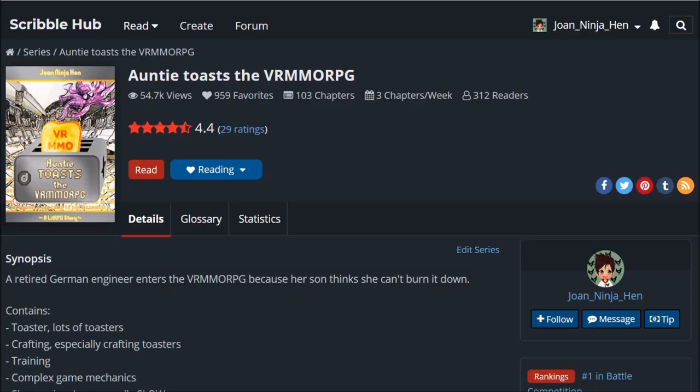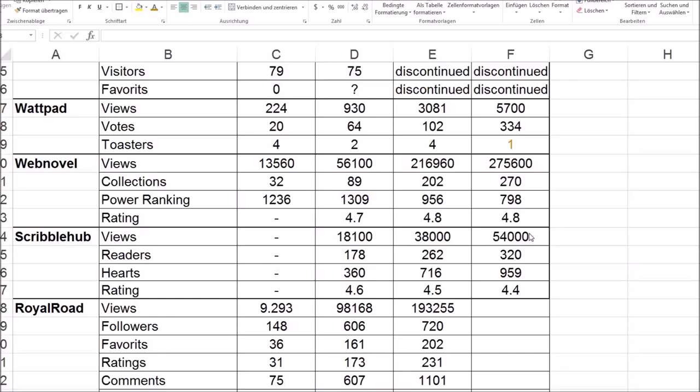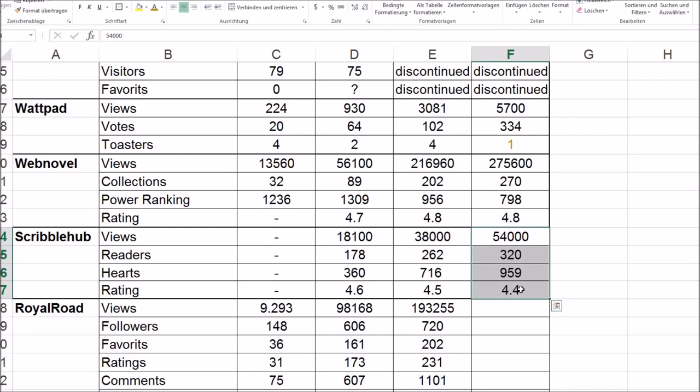Scribble hub. We've got a lot more views. Nice. Not that much more readers and not that much more hearts. I noticed this and the rating sank as well. But overall, yeah. It's going nice on all the platforms in the last quarter. People have time for reading.